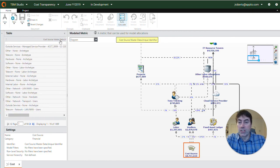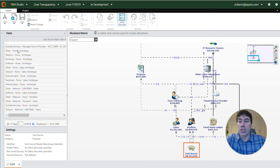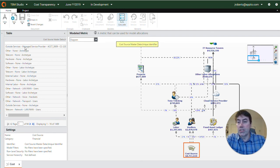So here you can see this is the unique identifier. This is the cost source master data set that backs this object. Here we can see it has a cost pool of outside services, a sub pool of managed service provider.